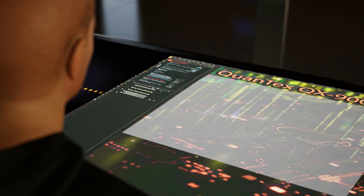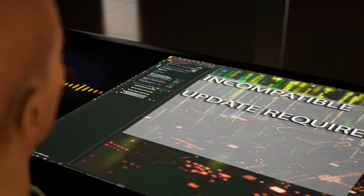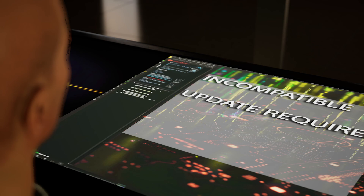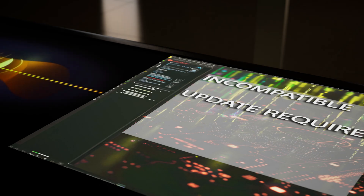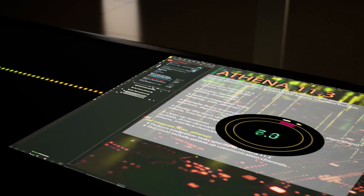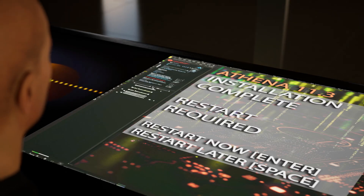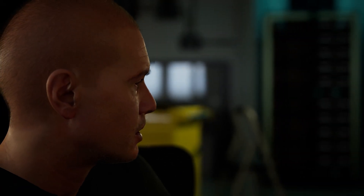Processing. OS requires update to compatible version. Update to Athena 11.3. Installing. Installation complete. System restart is required to continue.